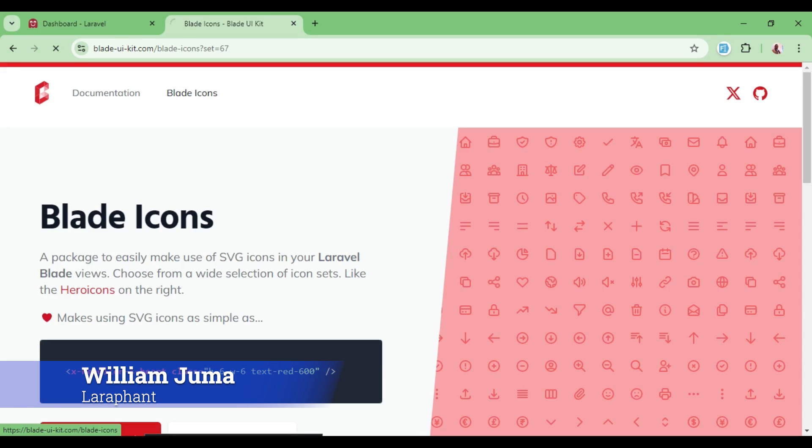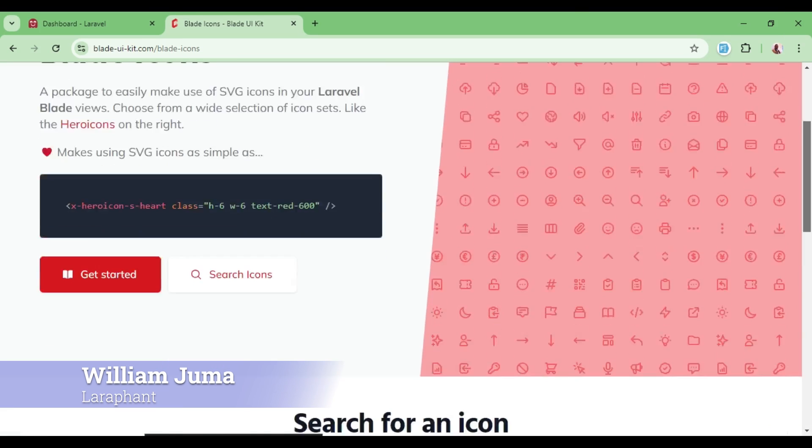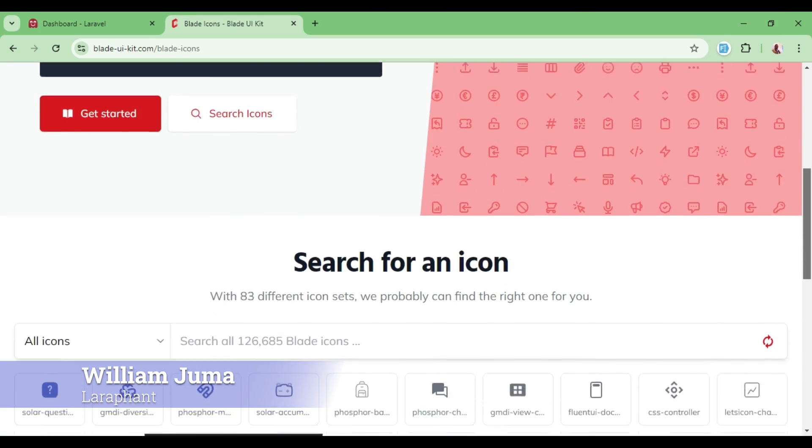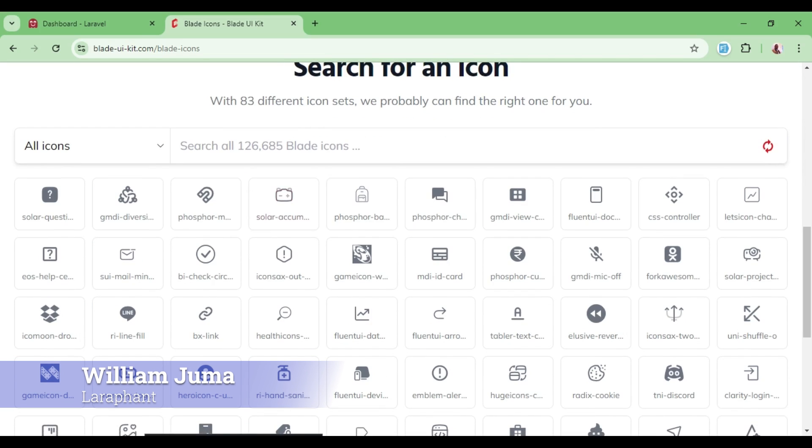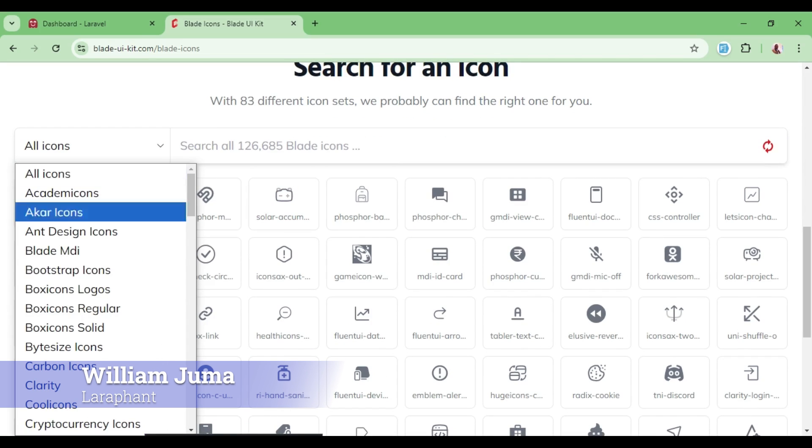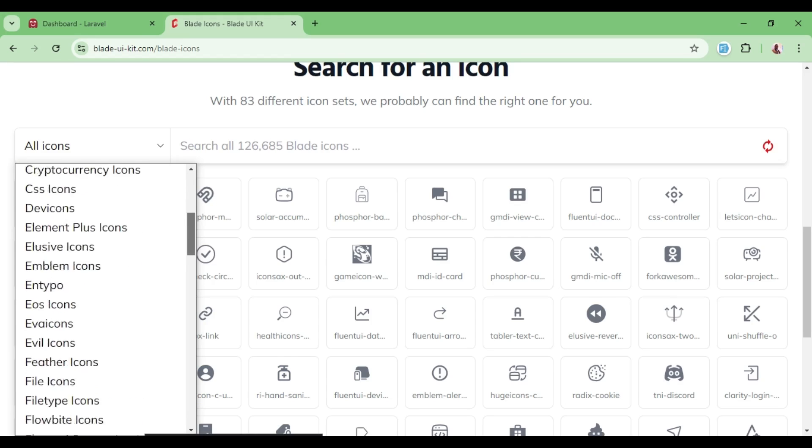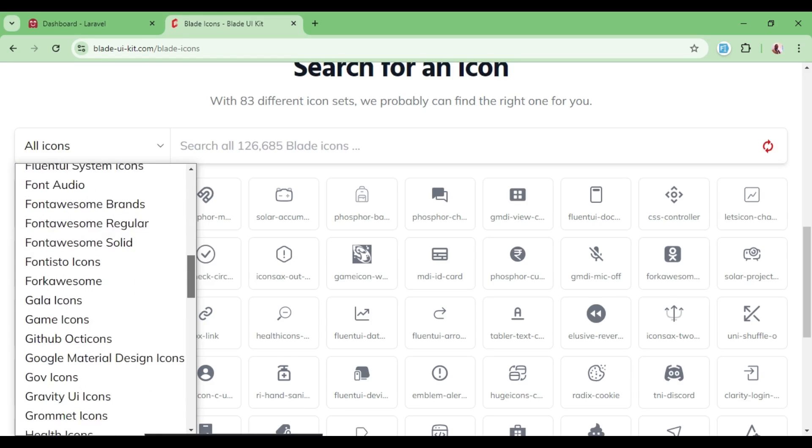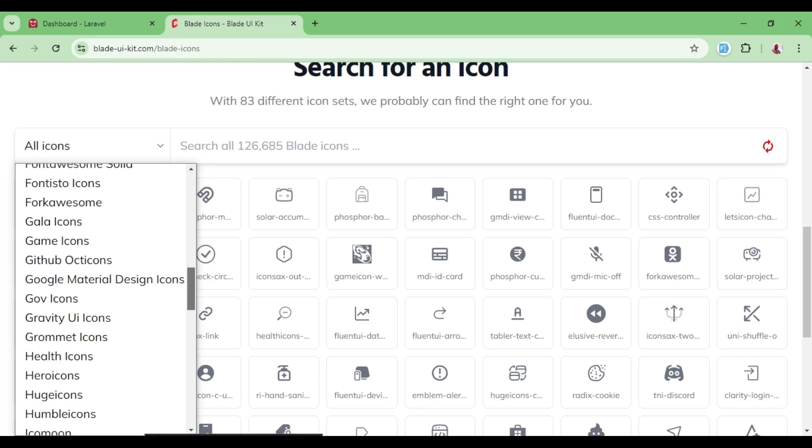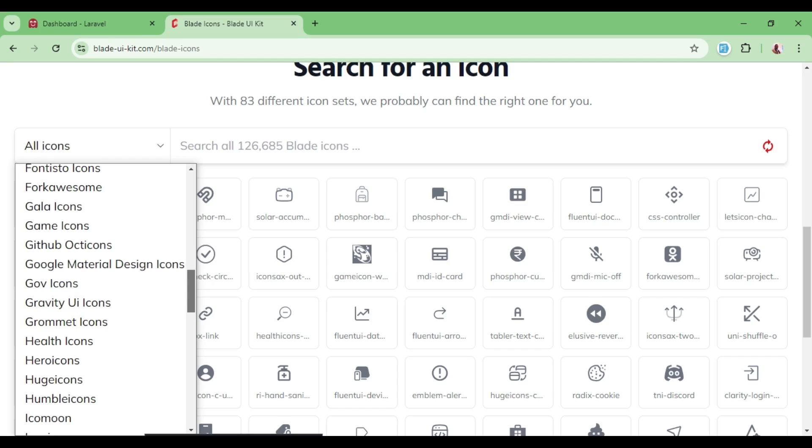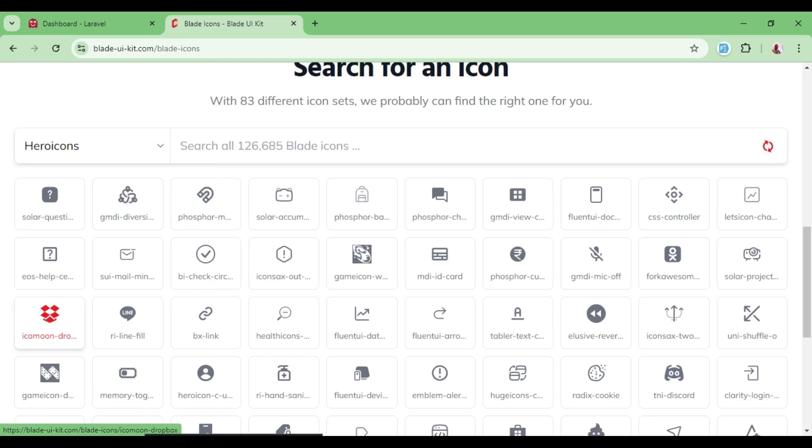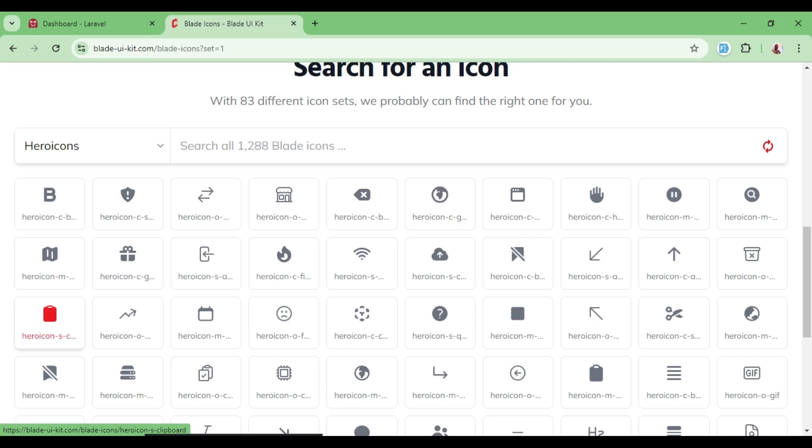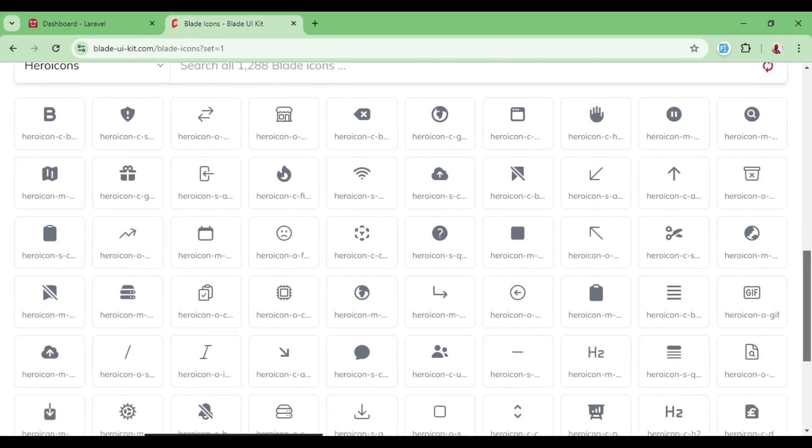We have the blade icons, and the icons that are usually installed by default are icons that we call hero icons. As you can see, we have many more icons that you can talk about. The ones that are available by default are hero icons, so any icon among these ones I can actually just use directly.